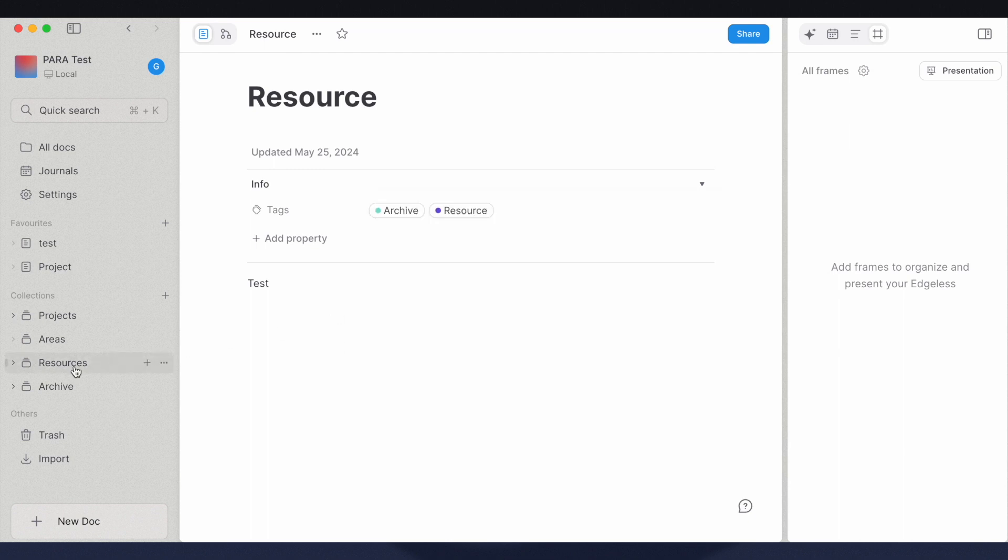If you want to ensure that the document exists in only one of the four collections, just make sure to delete the other PARA category tags when changing between the collections.